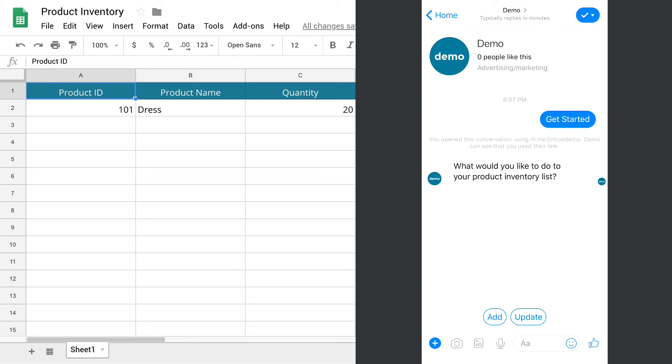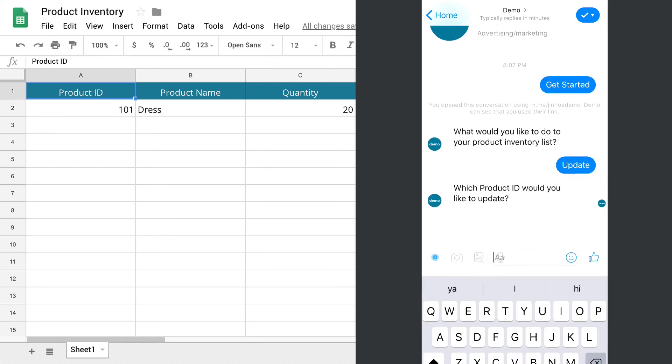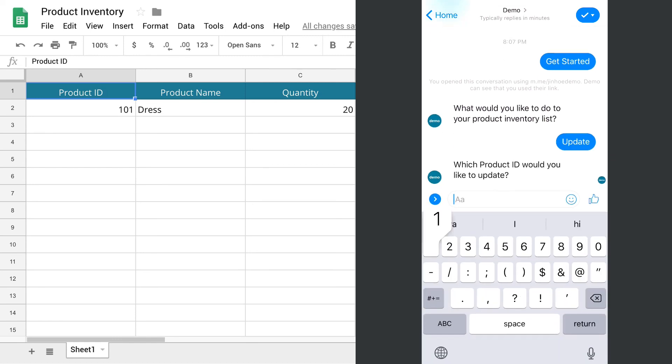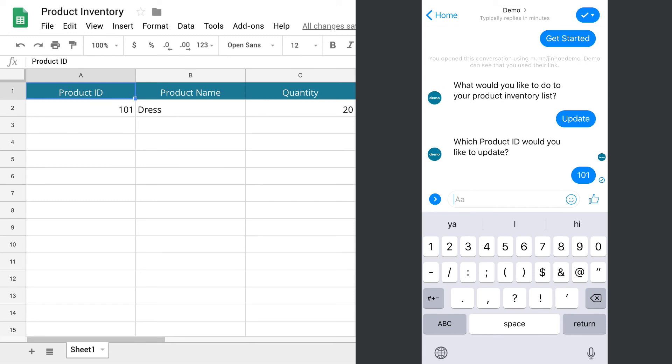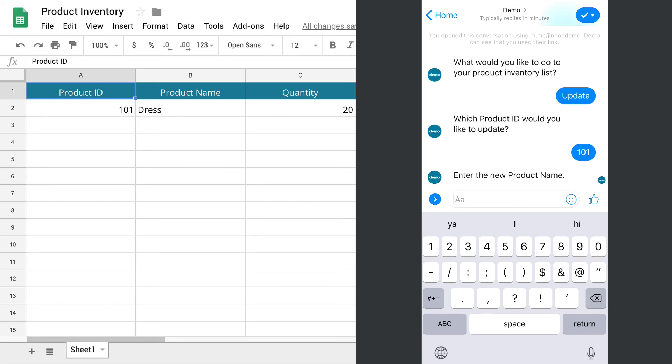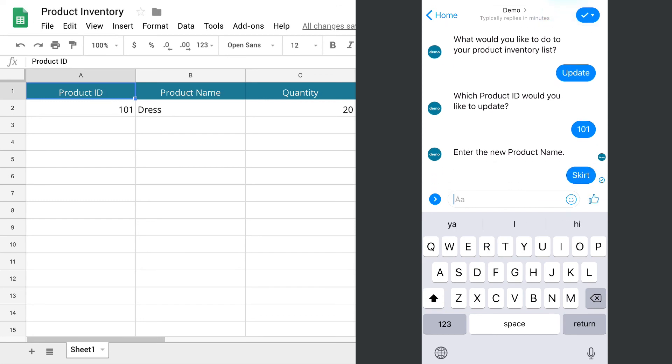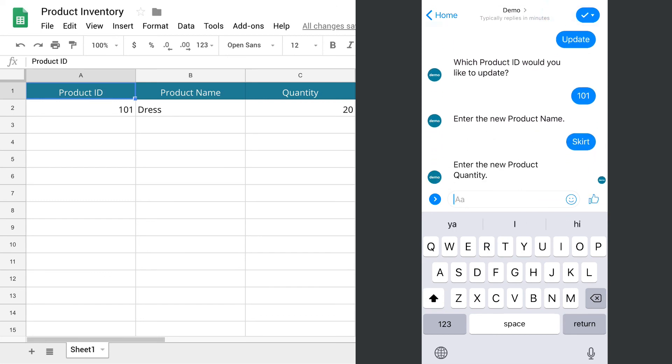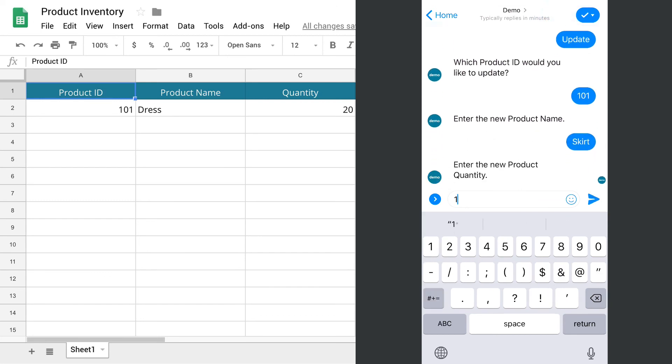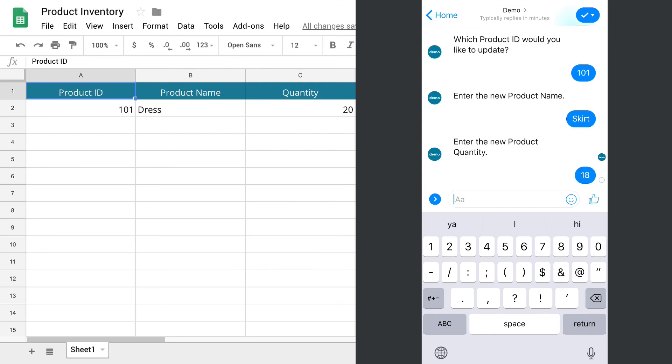I will select update and the product ID of the product that I want to change. I will change the product name to skirt and quantity to 18. There you go. So that's how you update Google Sheets data from your chatbot.